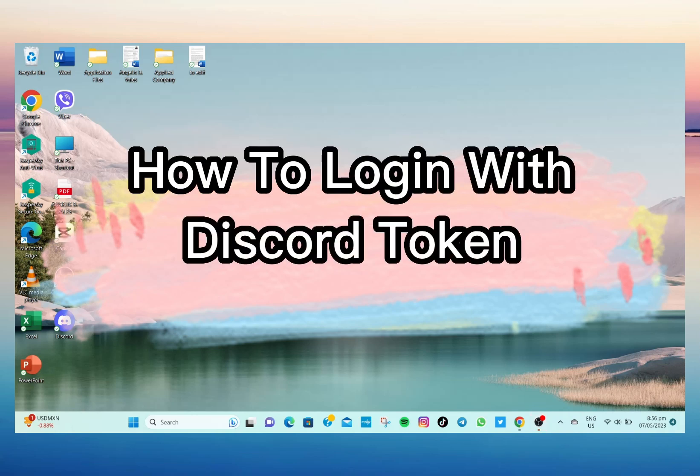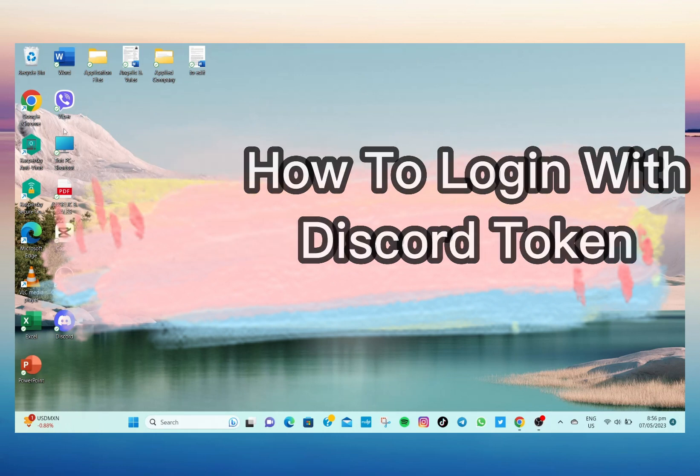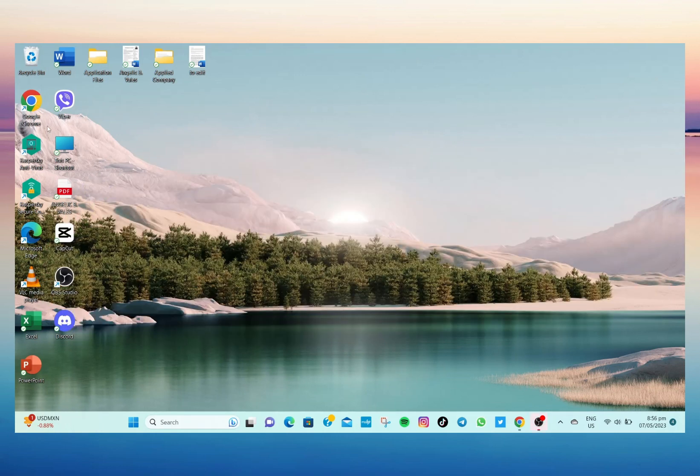Hi everyone, welcome and welcome back to our channel. So for today's video tutorial, I'll be teaching you how to log in with your Discord account using your Discord token.